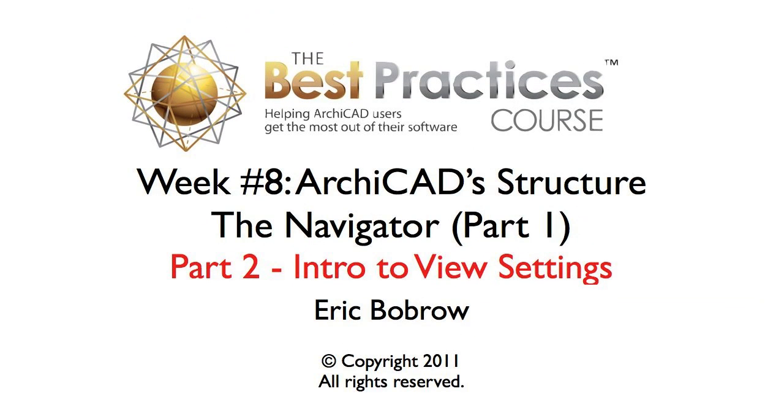Hello, this is Eric Babro, and in this lesson we're going to be looking at layers and views.